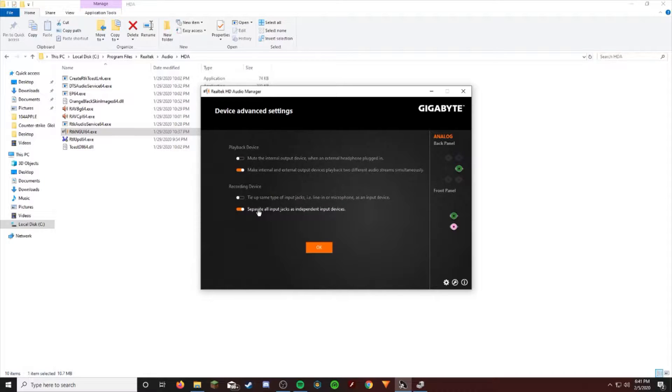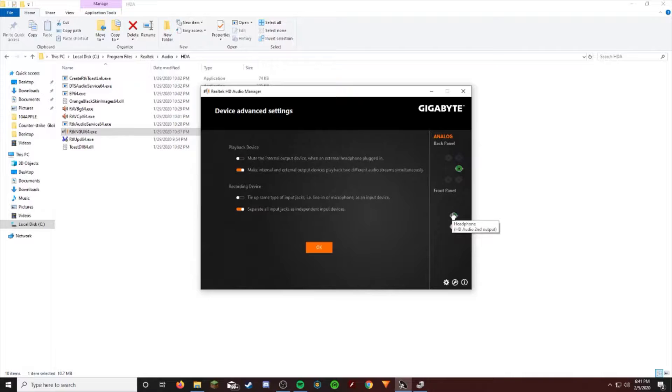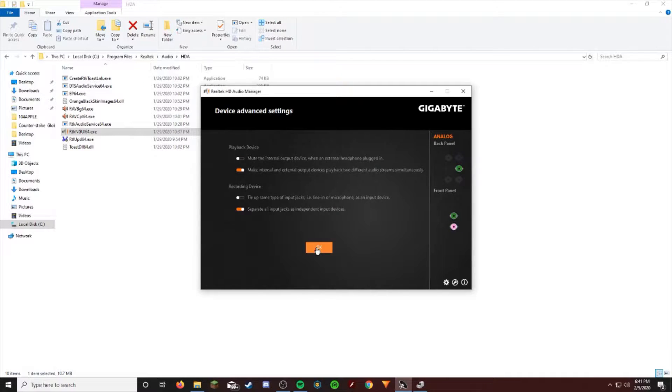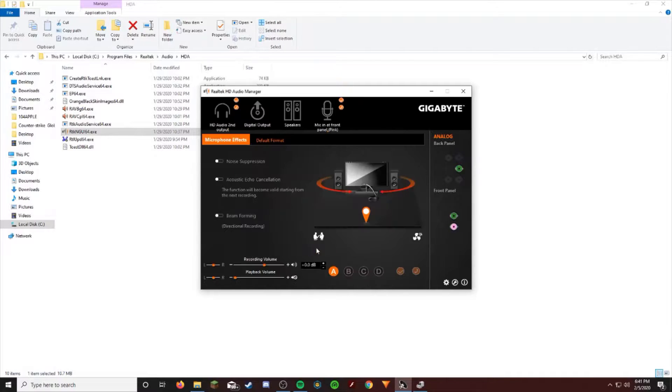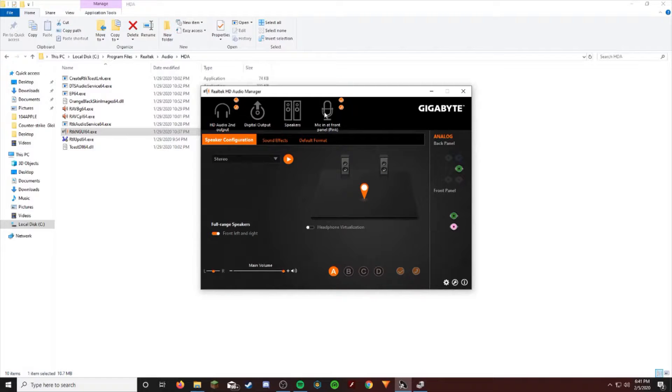So just click here and it'll separate them so they're treated as separate. Now this one is headphone and this one is audio. That should fix all your problems.